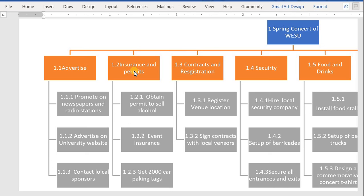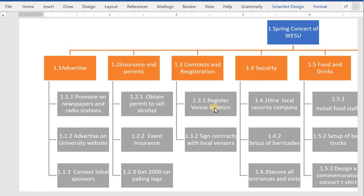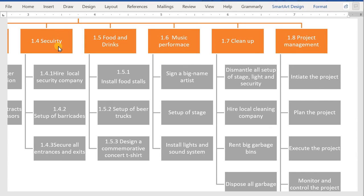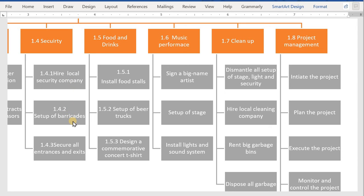Second, we will obtain our permits, in which we will obtain a permit to sell alcohol. We will also get event insurance, also 2000 car parking tags. Third is Contracts and Registration, in which we will register our venue location where we are going to organize our concert, then sign the contracts with the local vendors. Then next part will come under the Security section, under which we will hire the local security company, then set up barricades so that we can put the boundaries for the concert, then secure all the entrances and exit points.